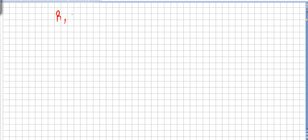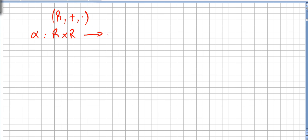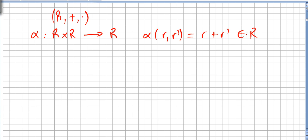In a commutative ring, addition and multiplication are binary operations. So if we have alpha from R times R — two elements in the ring — giving an element in the ring, then alpha of (R, R') will be R plus R' in the ring.